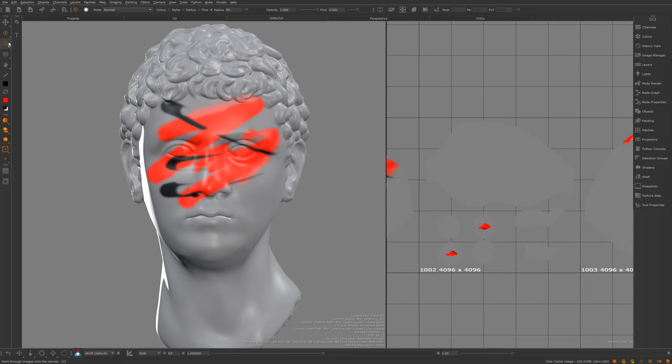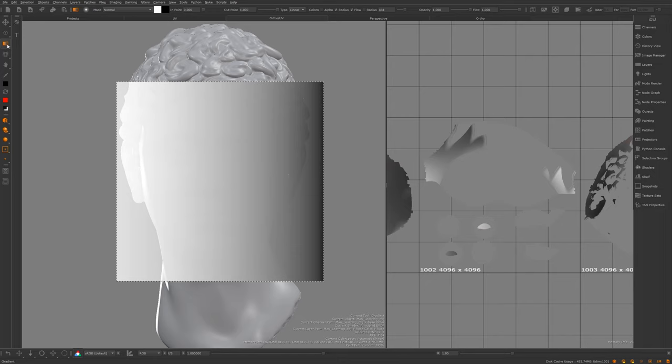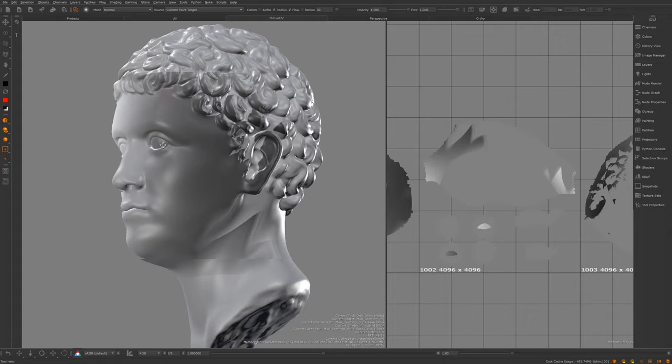Next is the gradient tool. It's basically similar to the projection tool but it generates a gradient that you can paint onto your mesh. If I bake it and switch to another tool you can see the gradient has been painted onto the mesh.